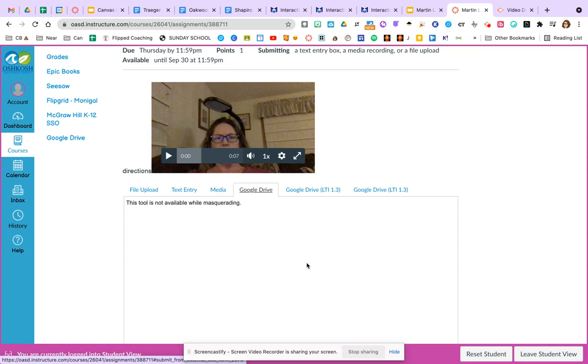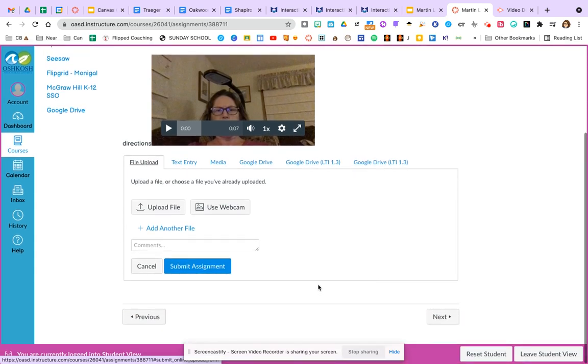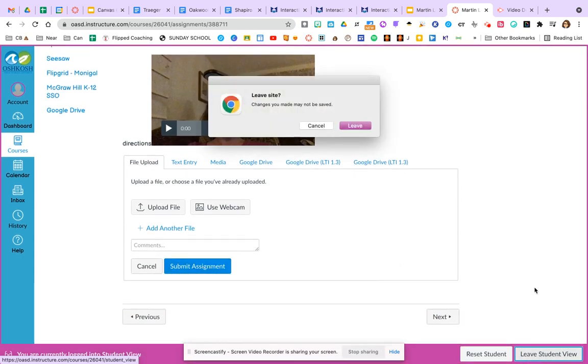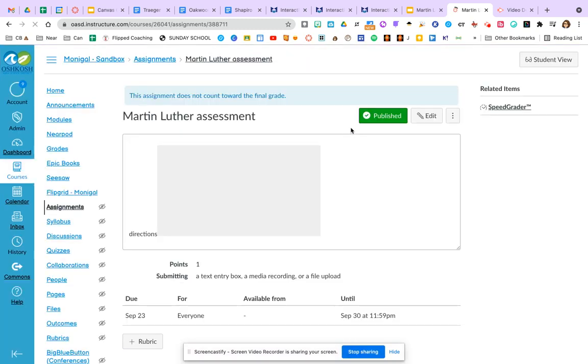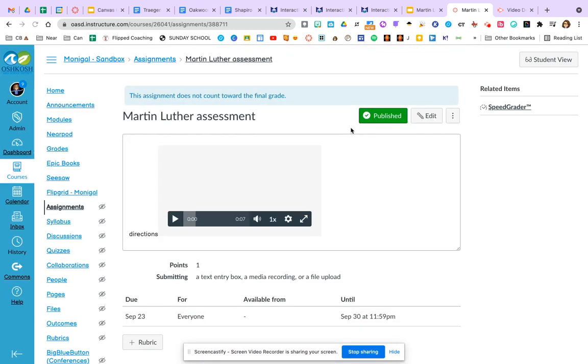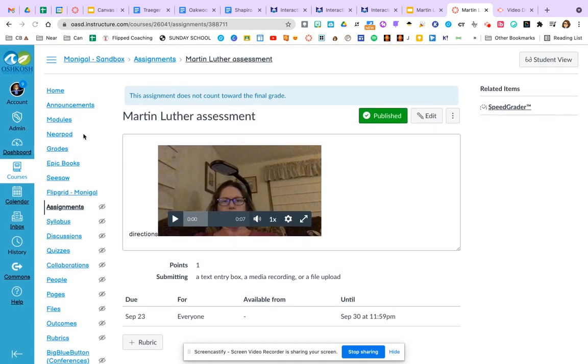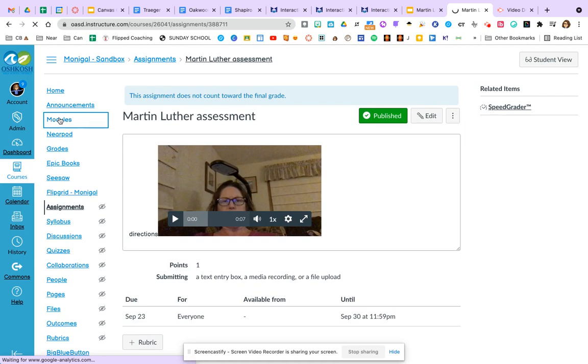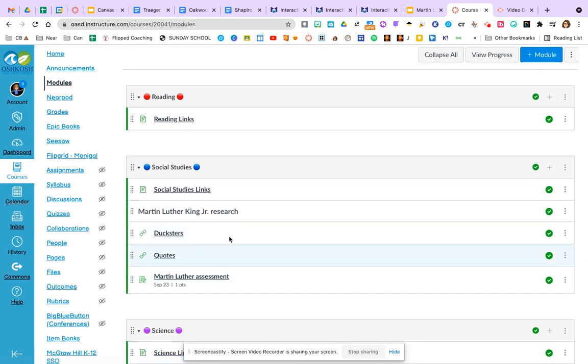Now, I can't use this tool when I'm pretending to be a student, but this gives them lots of options to submit their assignment. Let's leave that student view and I think I'll end this tutorial by going back into modules so you can take a look how that assignment just lays out.